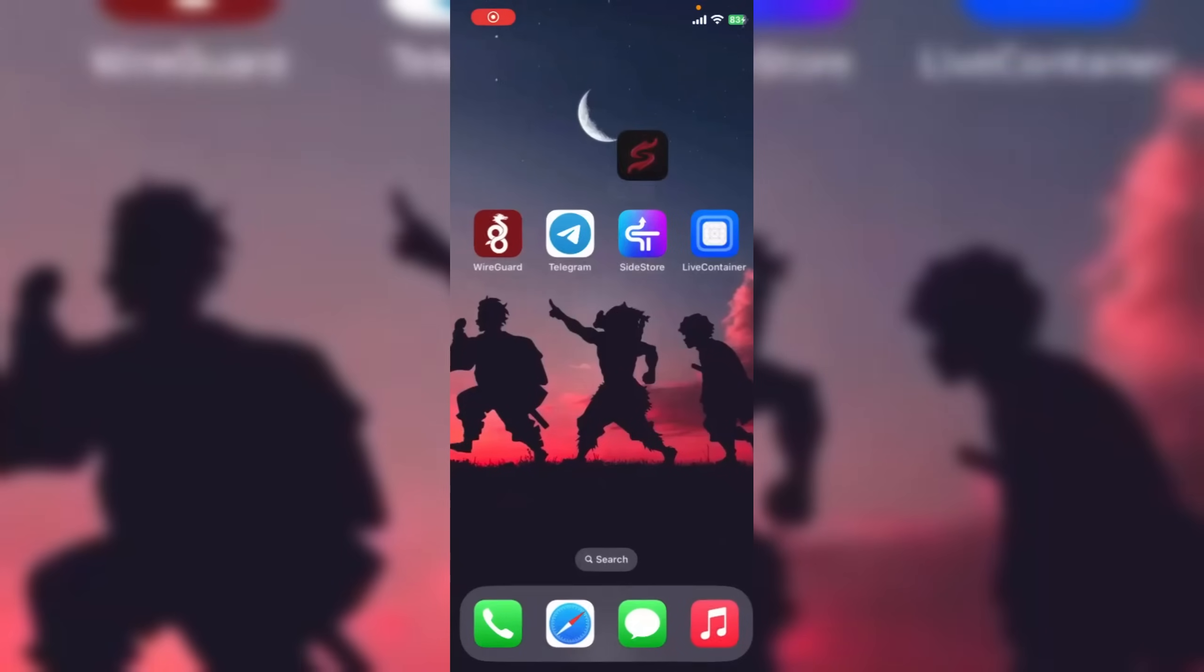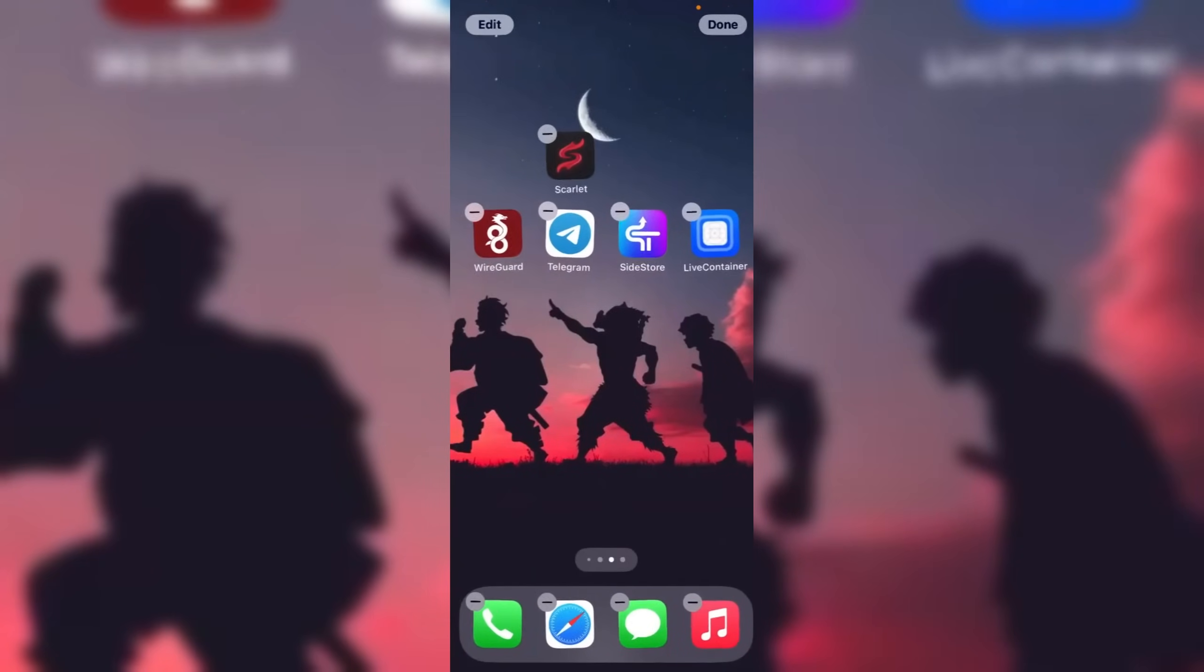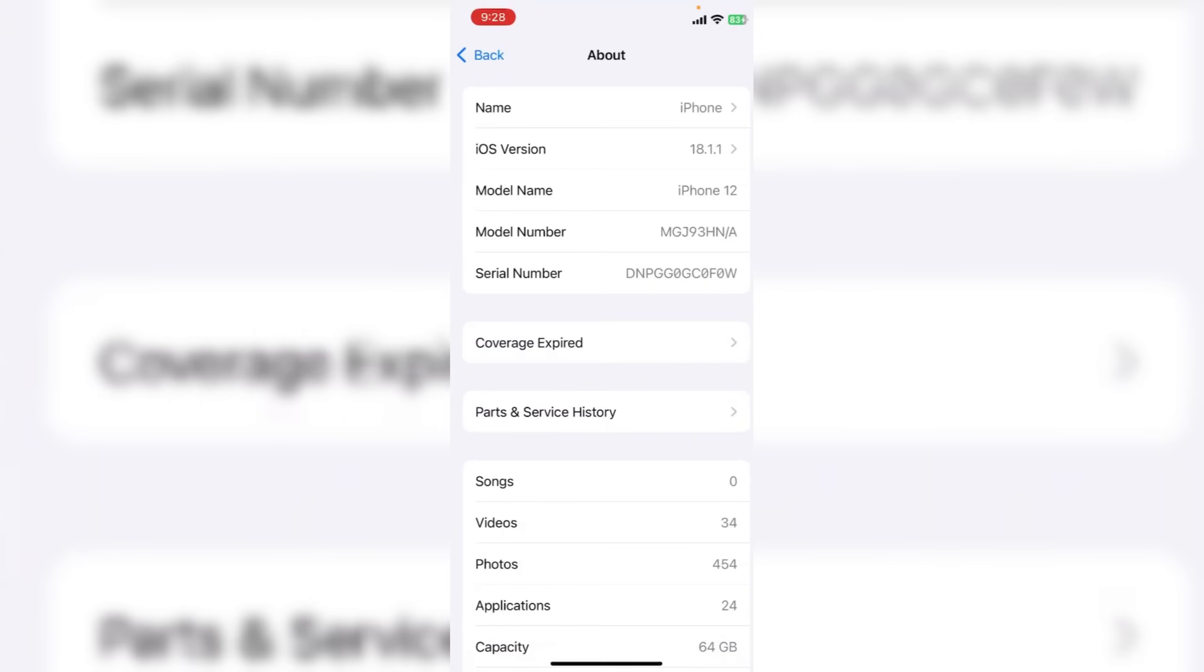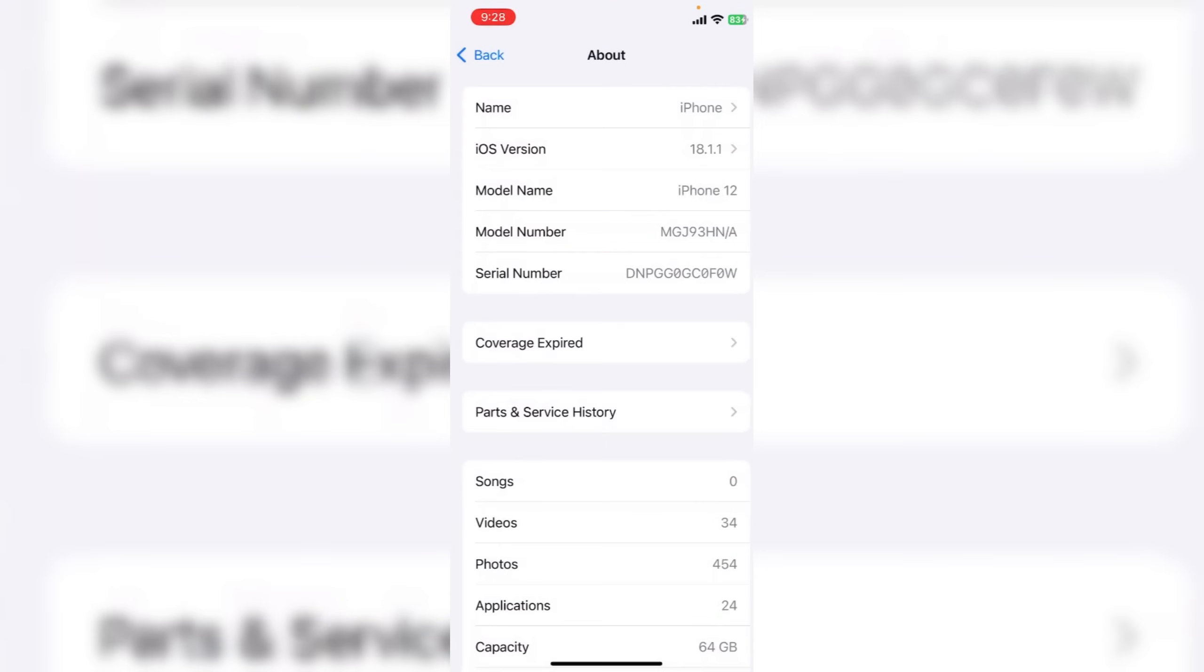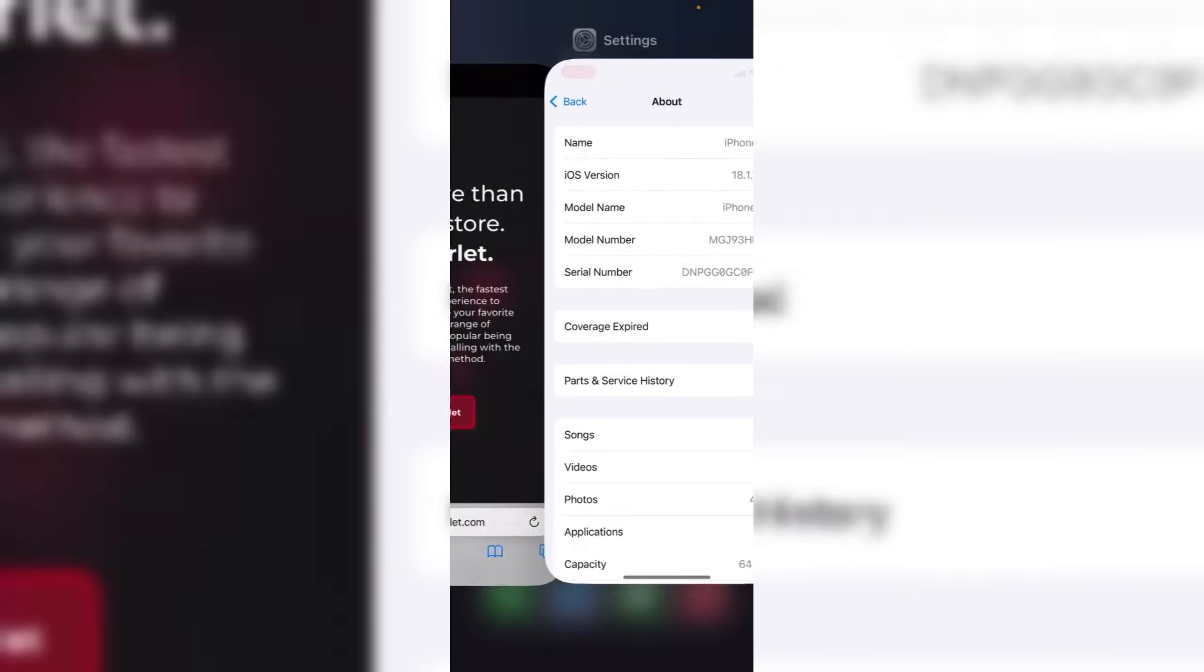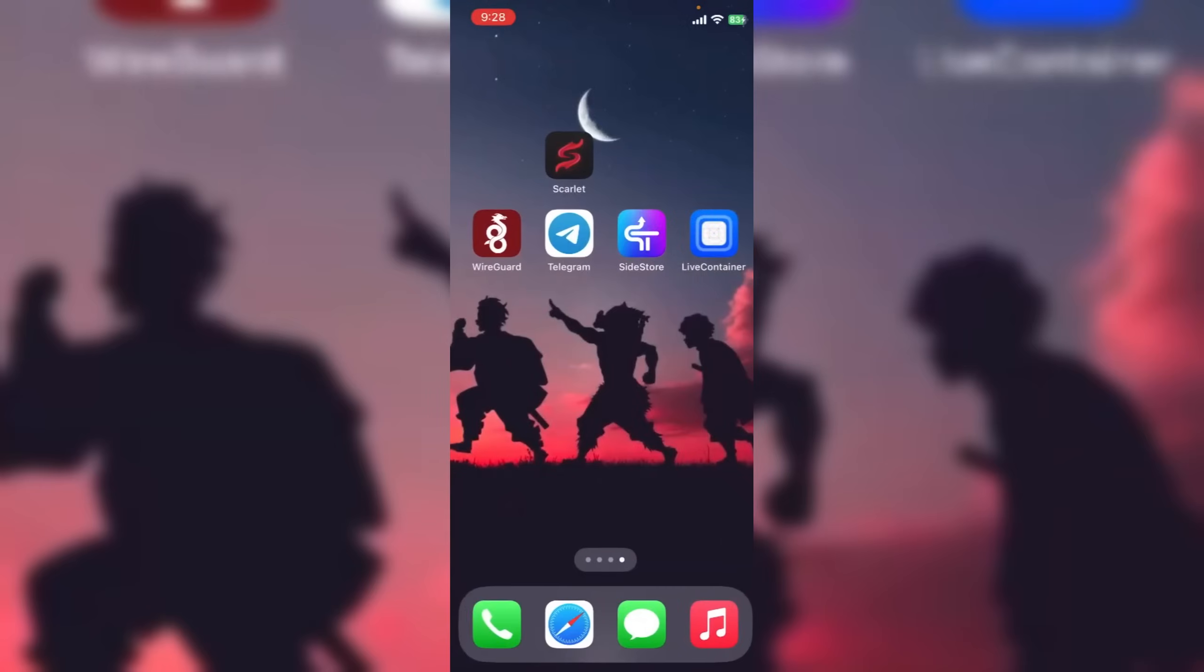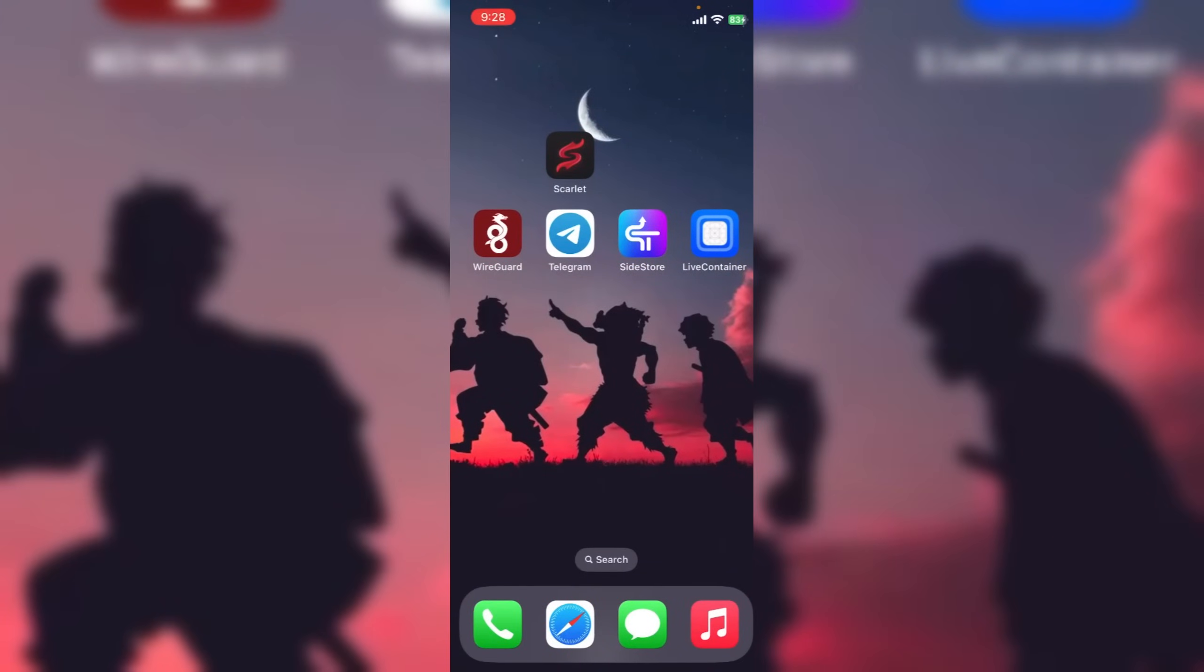Hi guys, welcome back to another video. In today's tutorial, we're going to see how to get the Scarlet IPA for iOS with no revokes, no blacklist, all with the certificate. Works for new iOS update and it's super easy to install. It will take like two or three minutes just by following some simple steps.